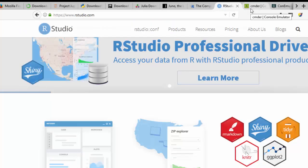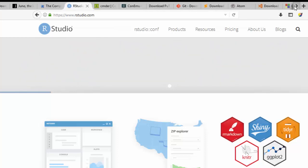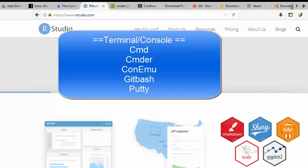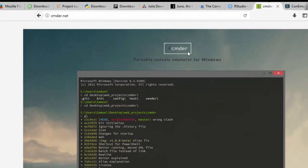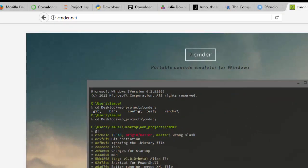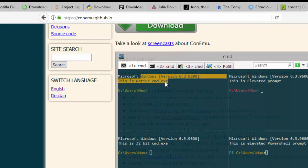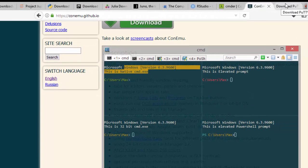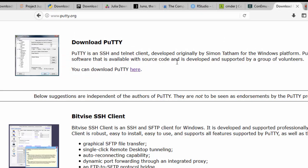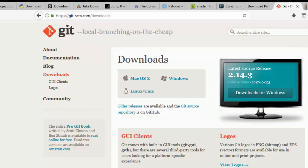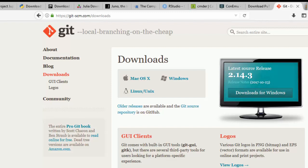Now let's move on to terminal tools. The terminals you'll be using include Commander, which is very powerful and useful. You can also use ConEmu, made by the same company as Commander — it gives you the option of partitioning your terminal just like Terminator. You should also download PuTTY to make SSH connections, and you need Git Bash to allow you to use Git on your system.